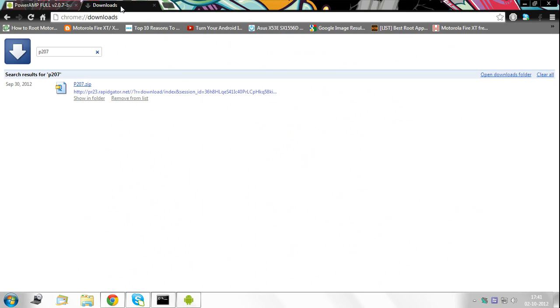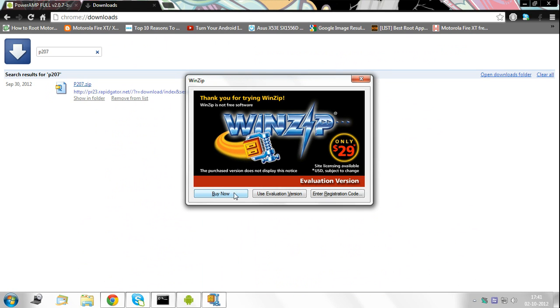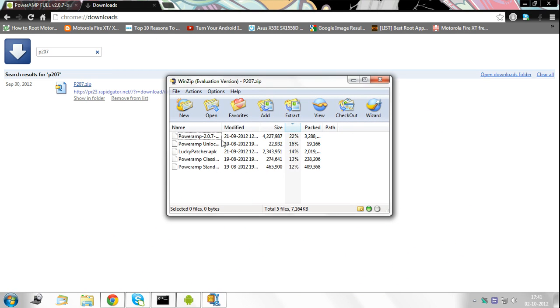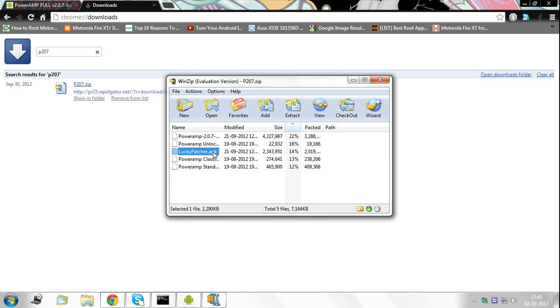After you've downloaded, you should receive a file like this: p207.zip. I click on it, I use the evaluation version. Now you'll be dealing with these three files: Poweramp 2.0.7, Unlocker, and Lucky Patcher.